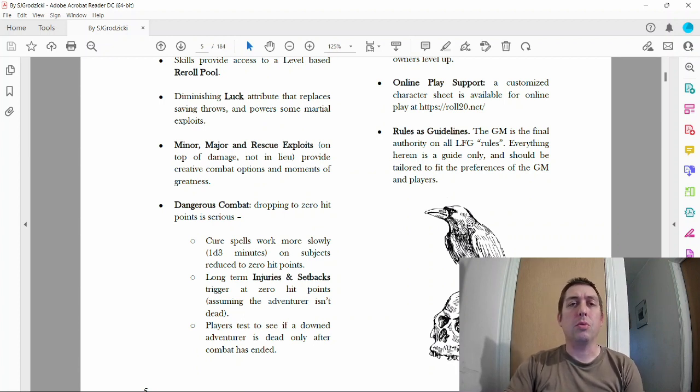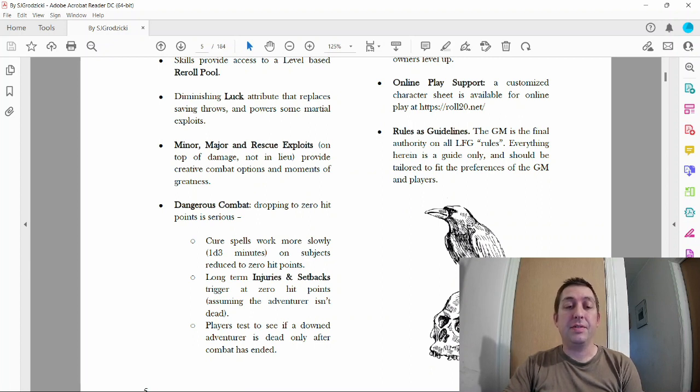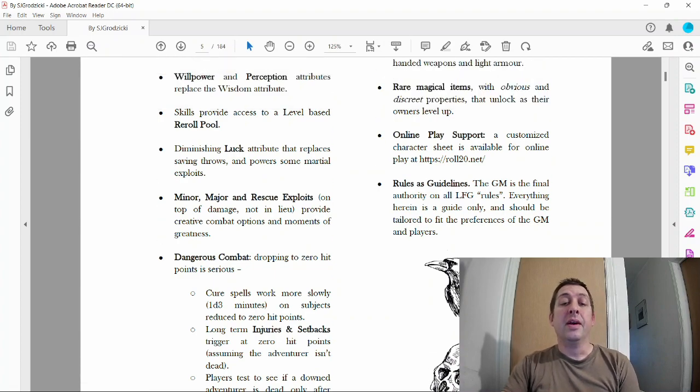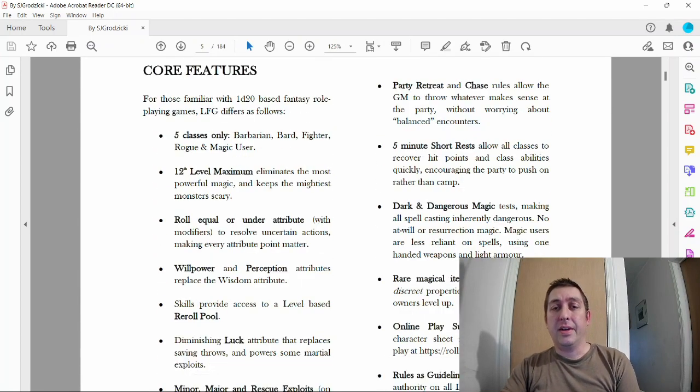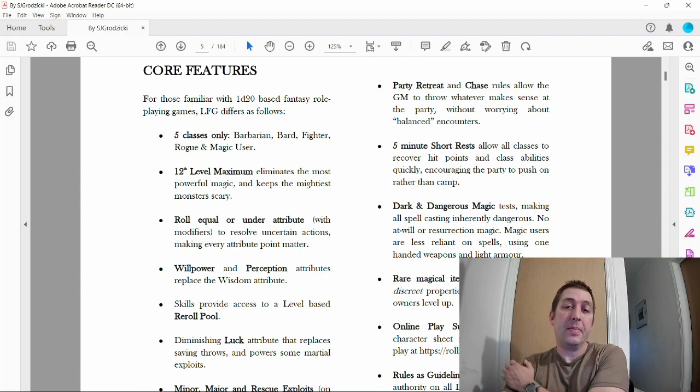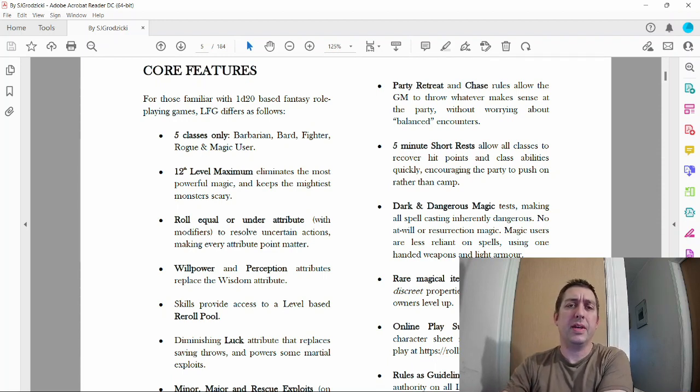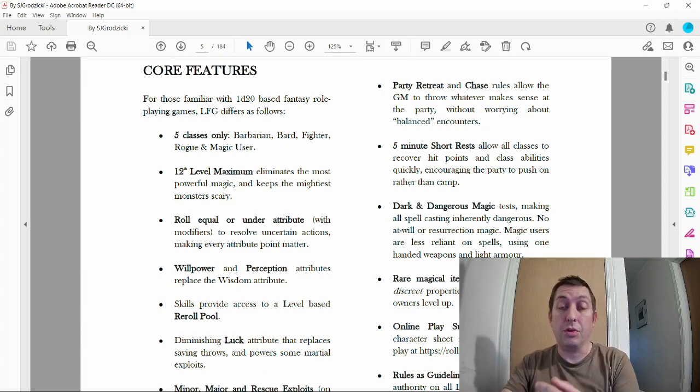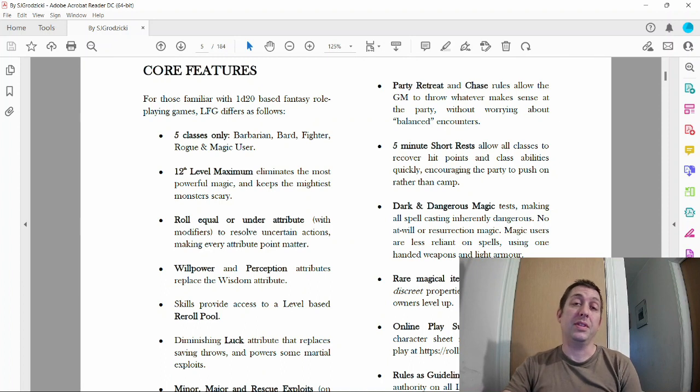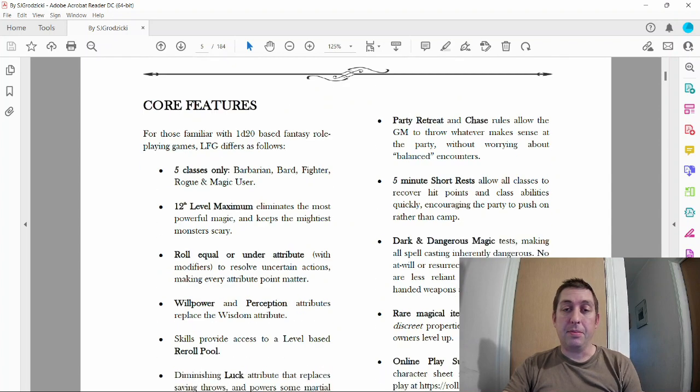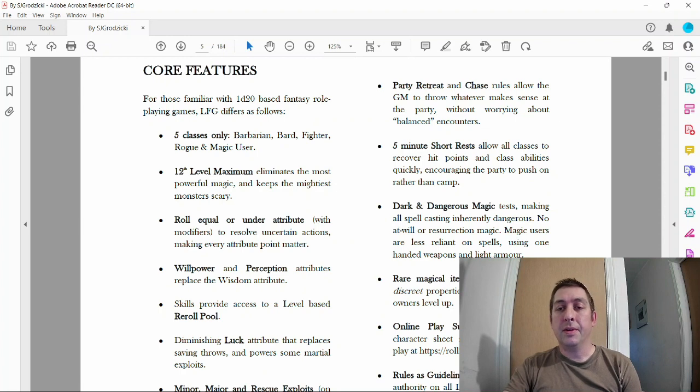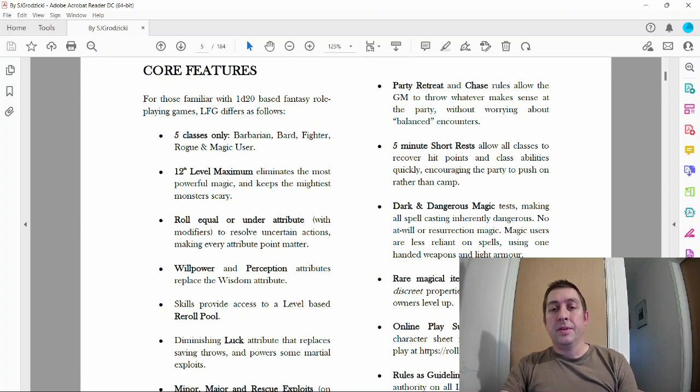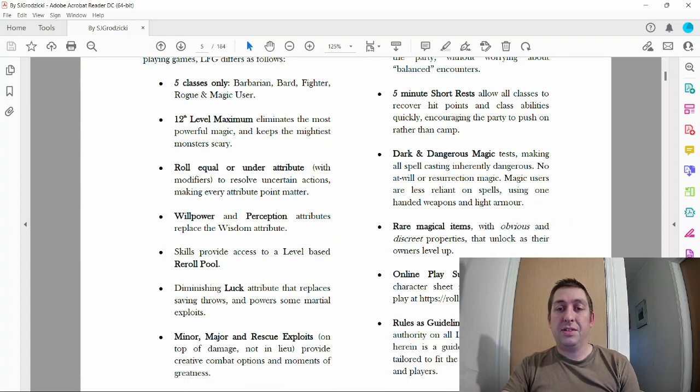Players test to see if a downed adventurer is dead only after combat has ended. That's a cool idea—there's tension when you get down to zero hit points and you don't know if you're dead until your buddies come over and roll your body over. It's not something I put into mine, but maybe I'll add it later. Party retreat and chase, five-minute short rests—I didn't use that.